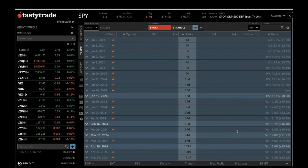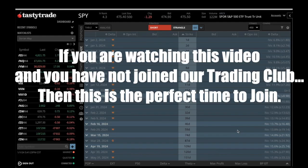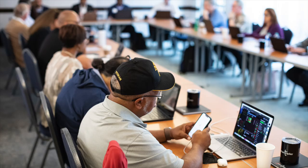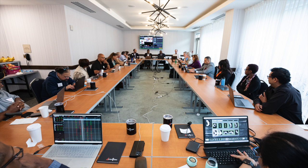But before we do that, we want to thank you for joining the Dorian Trader. We are super happy that you are a part of the Dorian Trader team and community, and we hope that you decide to be a part of the community into perpetuity. We're going to do all we can to provide you value day after day so that can be the case.